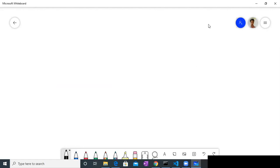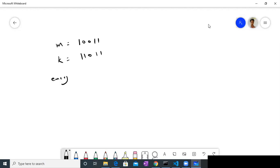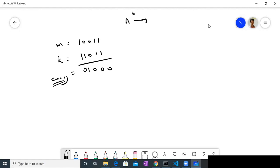Our message was something like 1, 0, 1 — actually, our message was this. Our key was 1, 1, 0, 1, 1. And our encrypted message was 0, 1, 0, 0, 0. So Alice will send this encrypted message — 0, 1, 0, 0, 0 — to Bob.